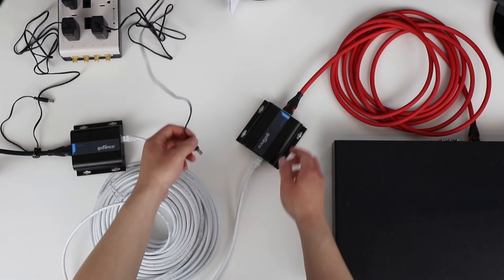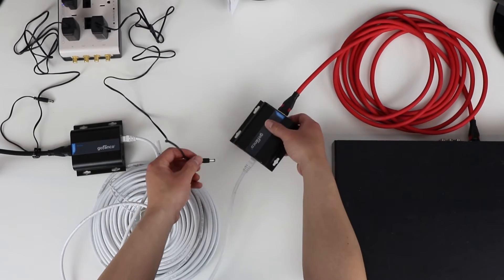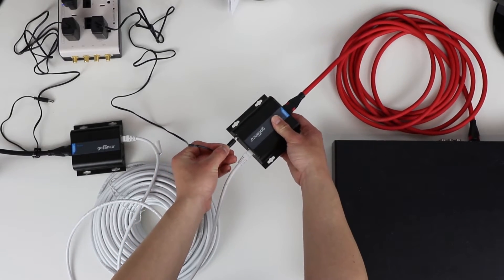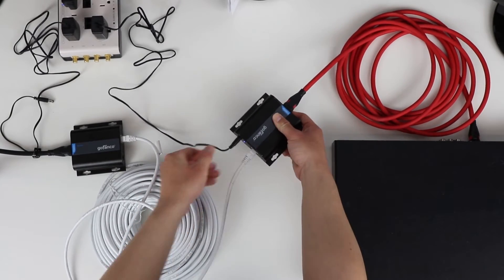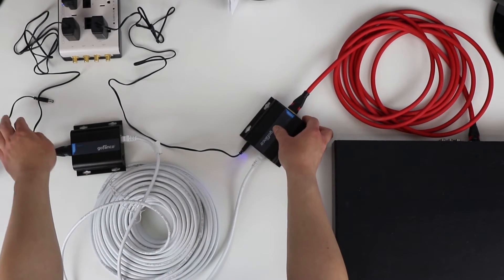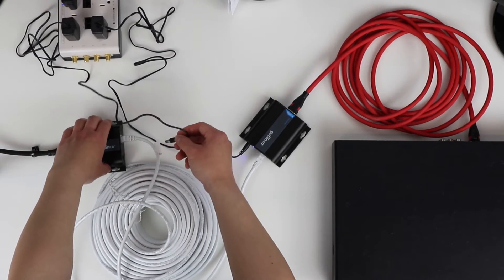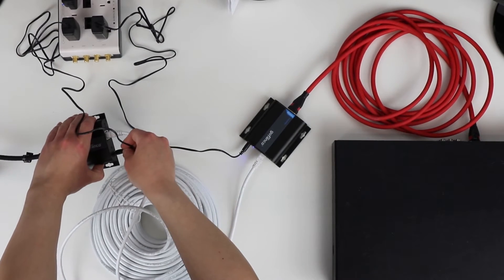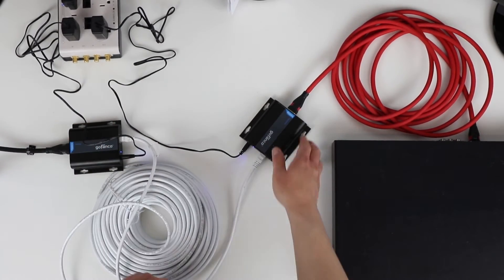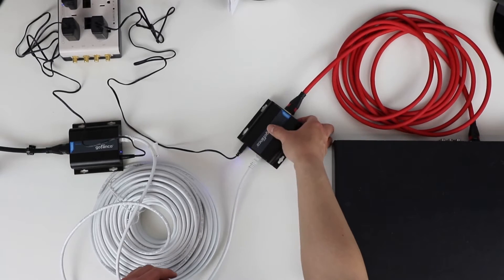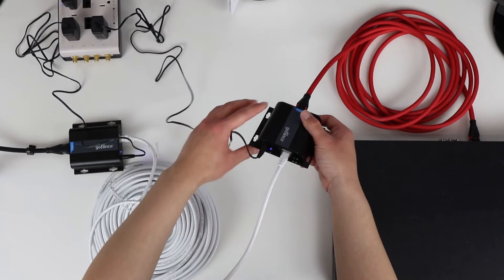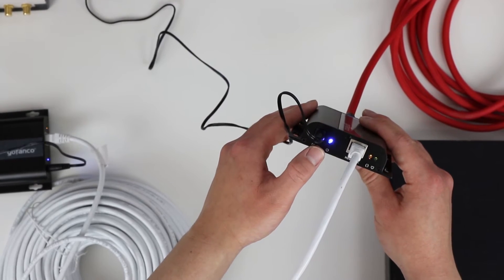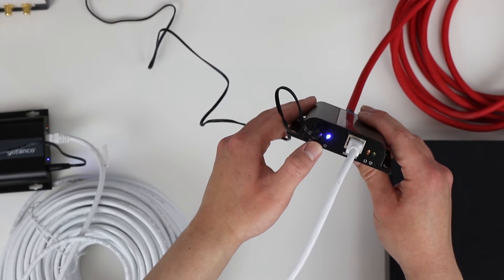Then I'm going to take the power adapter and connect it to the transmitter first.